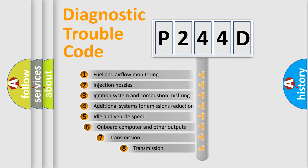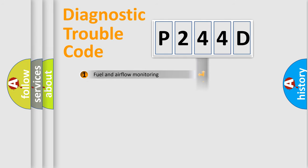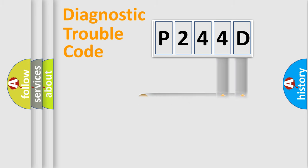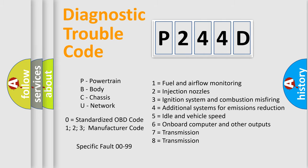The third character specifies a subset of errors. The distribution shown is valid only for the standardized DTC code. Only the last two characters define the specific fault of the group. Let's not forget that such a division is valid only if the second character code is expressed by the number zero.